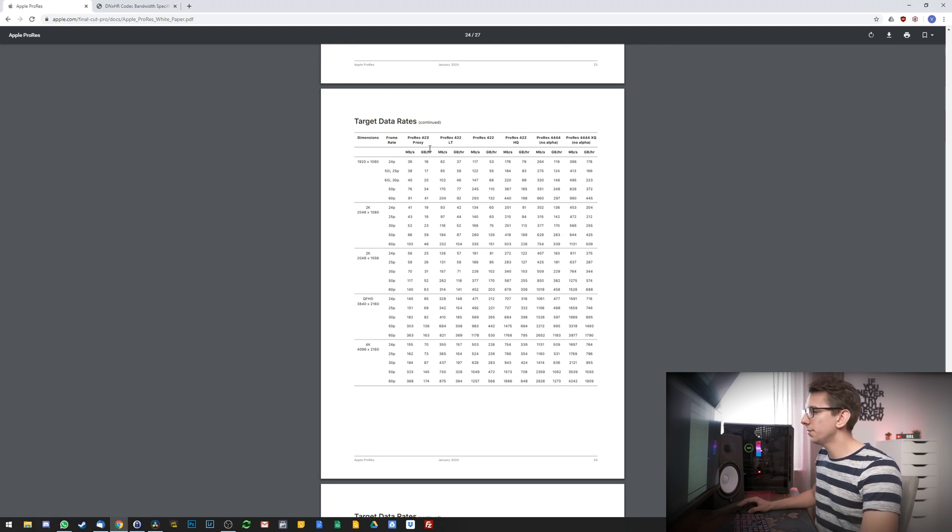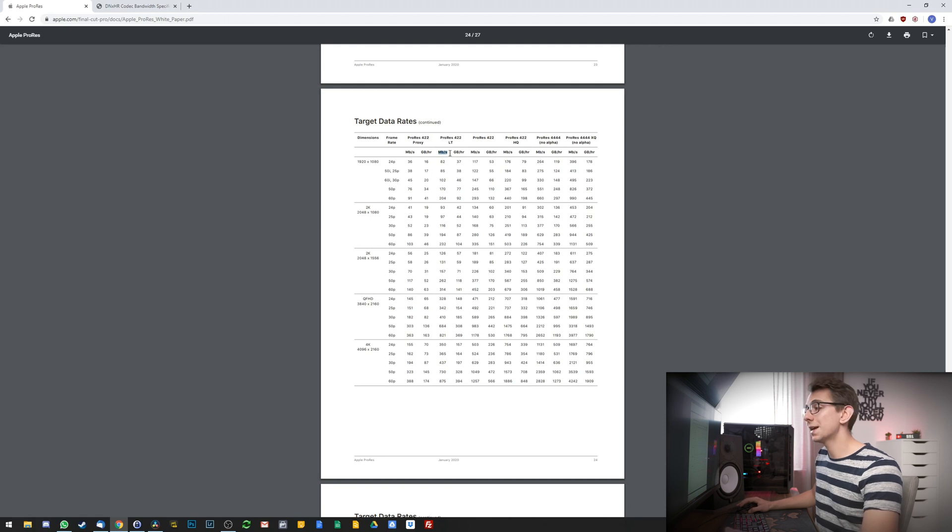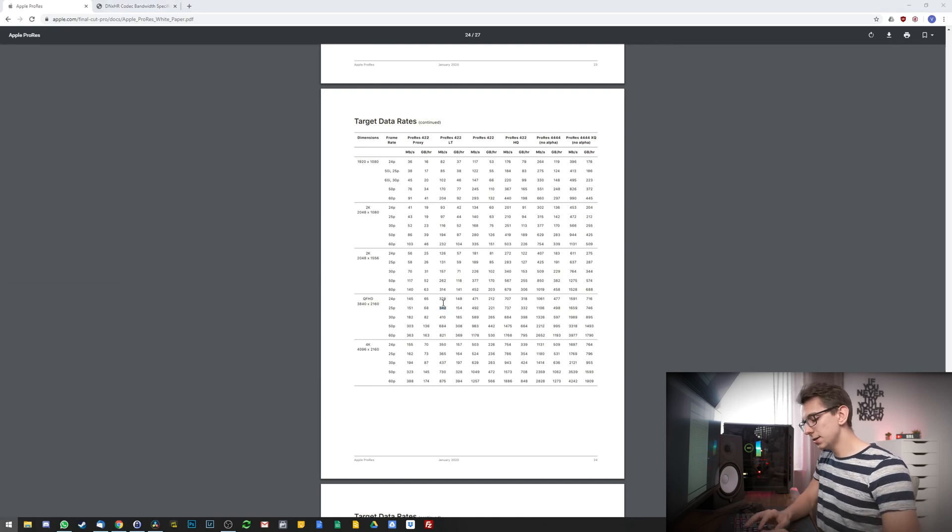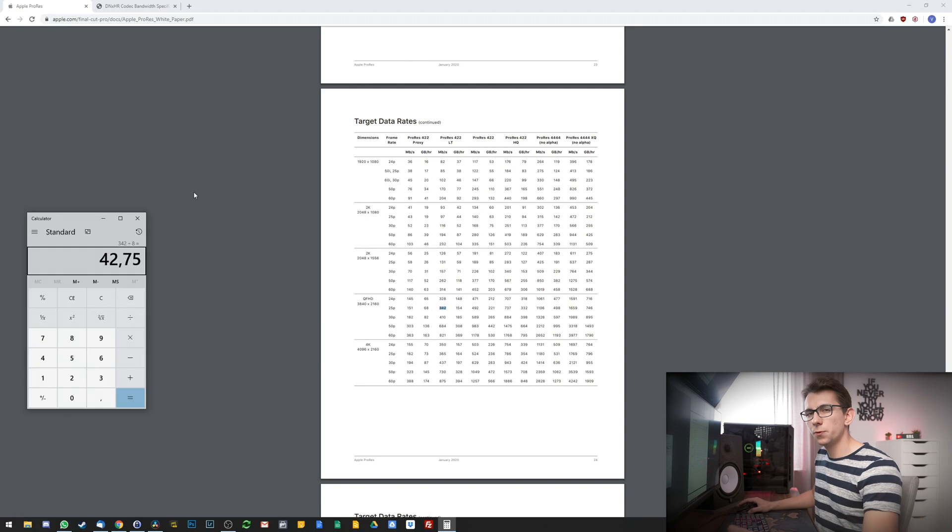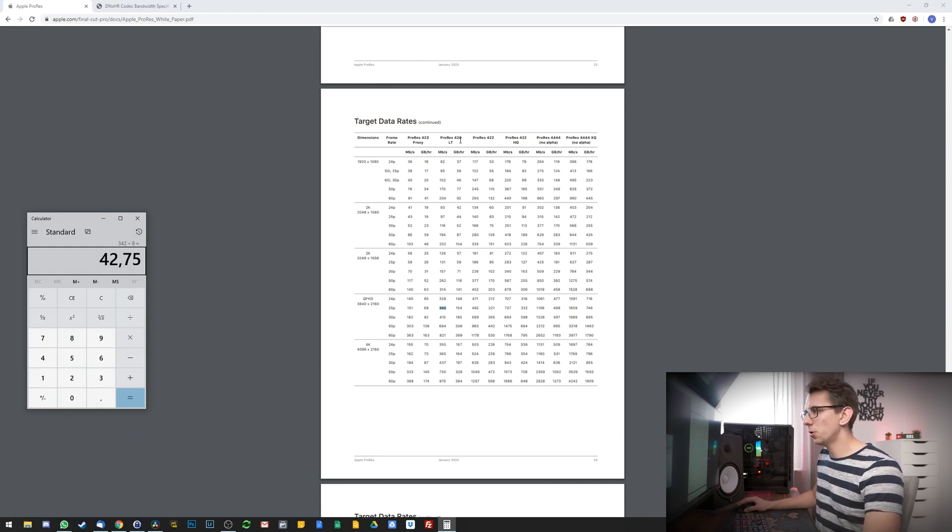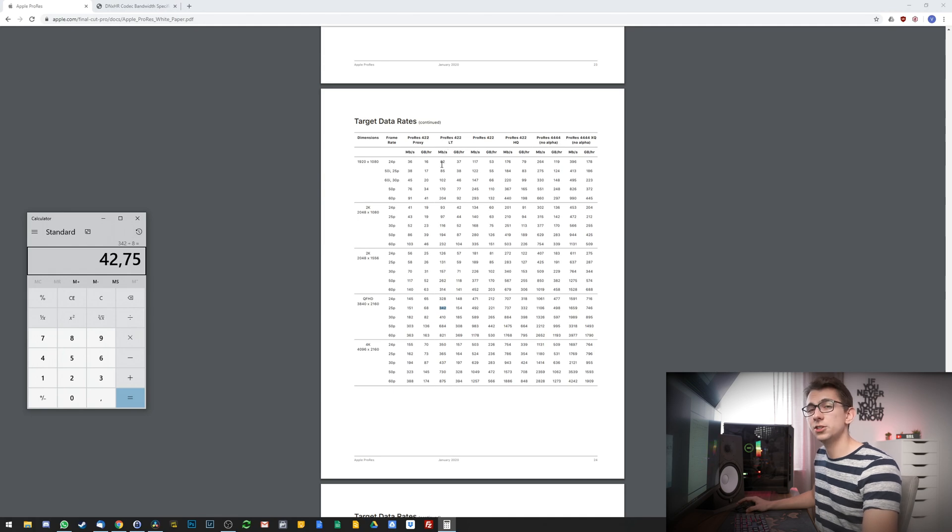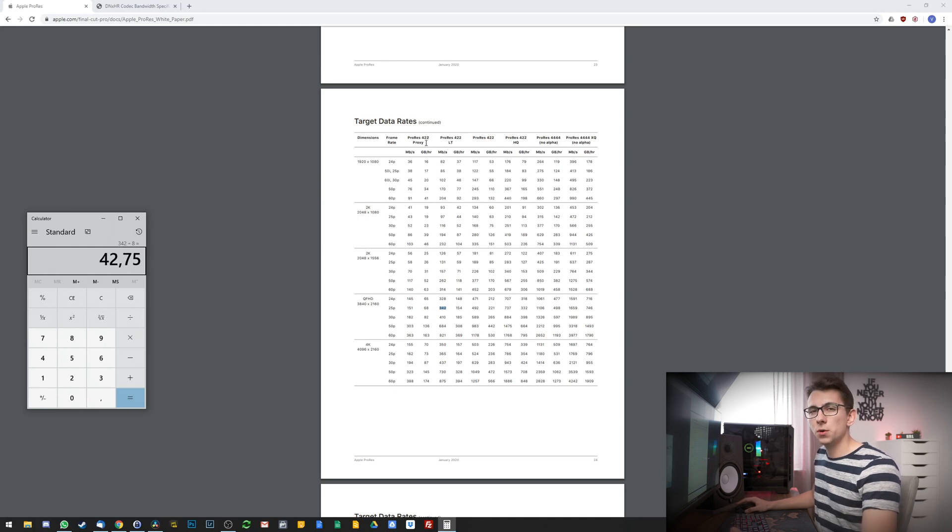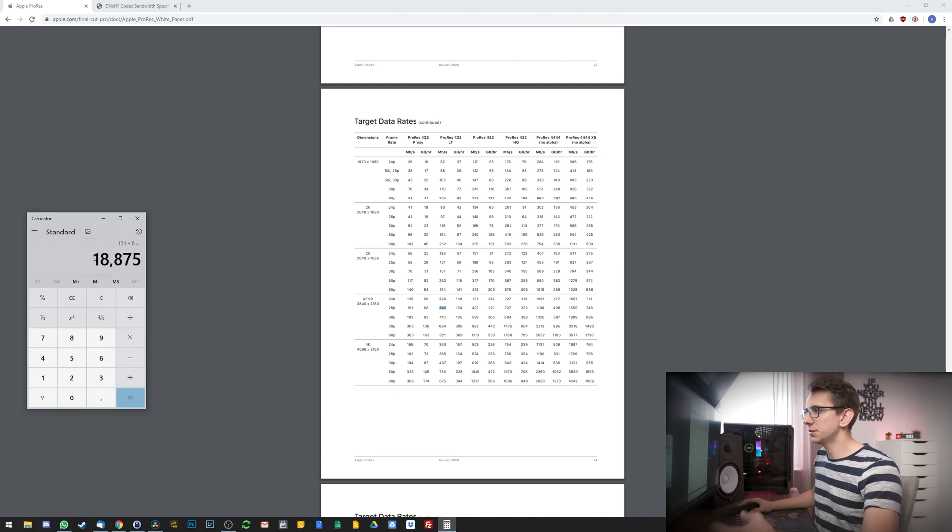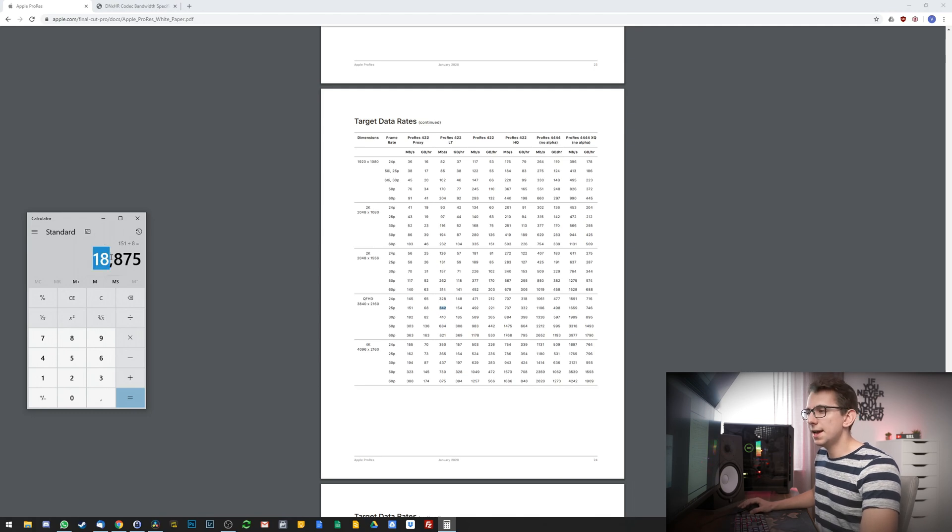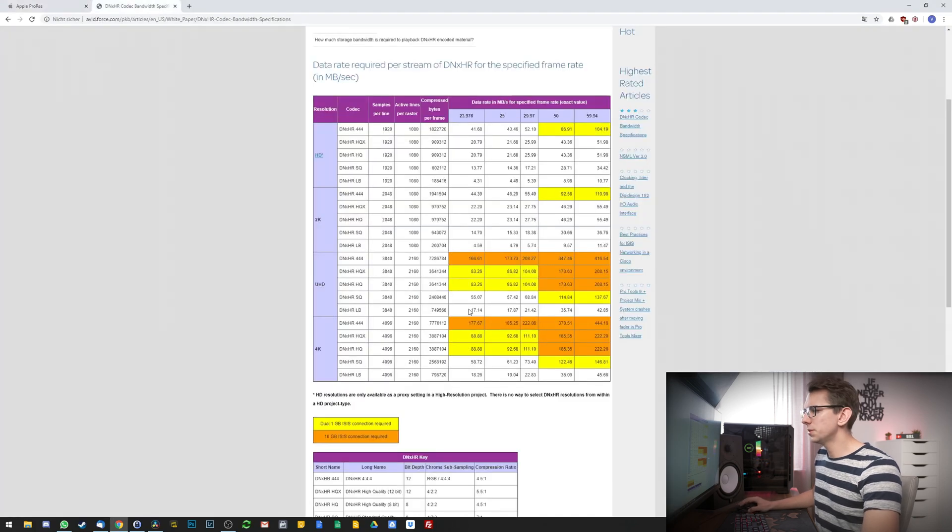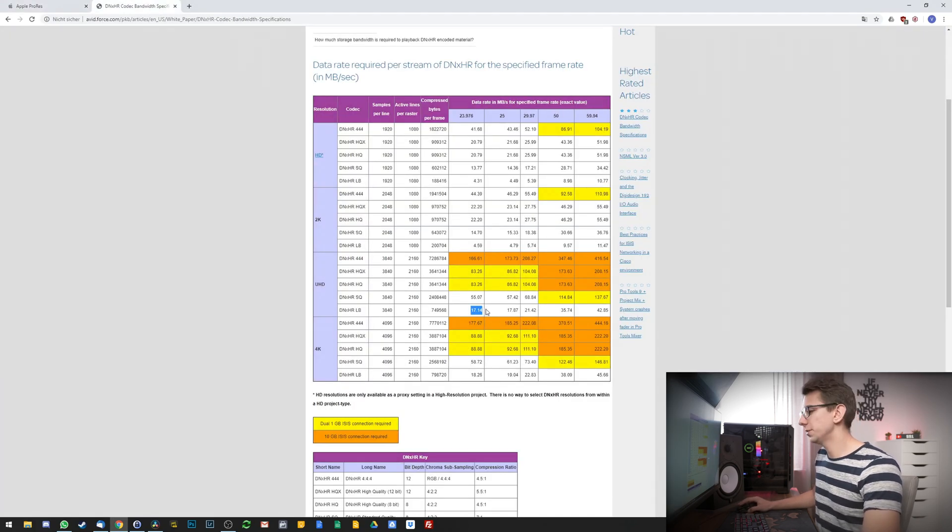And one other thing you have to look out for is that this right here is not megabytes but megabits. In this case for ProRes 422 LT for 25 frames we have 342 megabits per second which is 42.75 megabytes per second. So as you can see ProRes 422 LT is still bigger than DNxHR LB so you might want to go with something like ProRes 422 Proxy instead if you want to save as much disk space as possible. Because as you can see ProRes 422 Proxy has a file size of around 18.87 megabytes per second which is pretty similar to what we have with DNxHR LB right here.